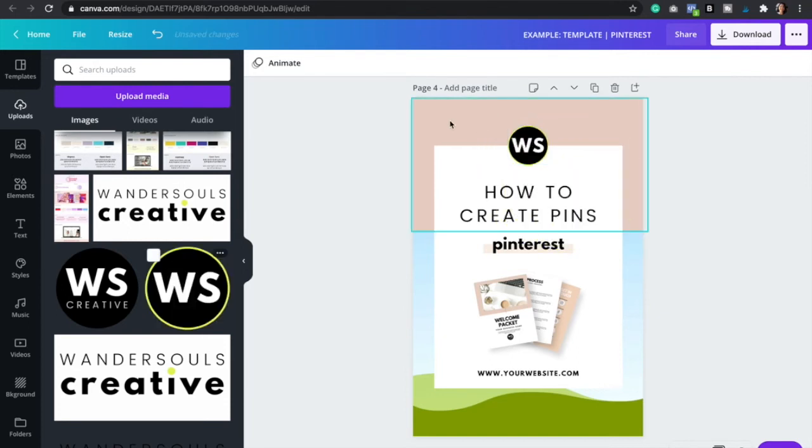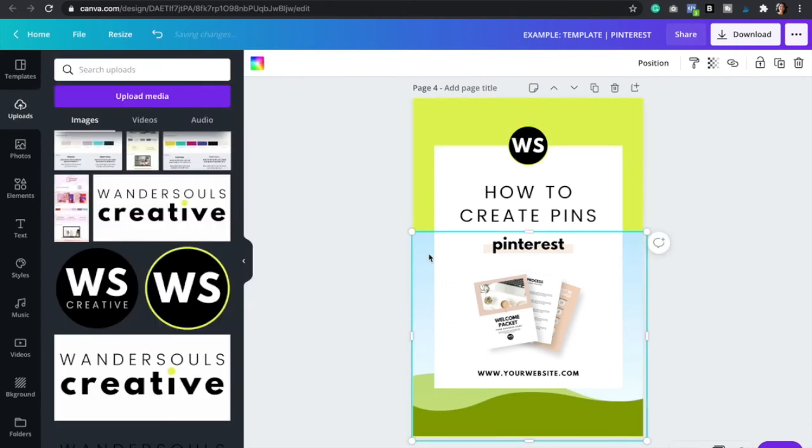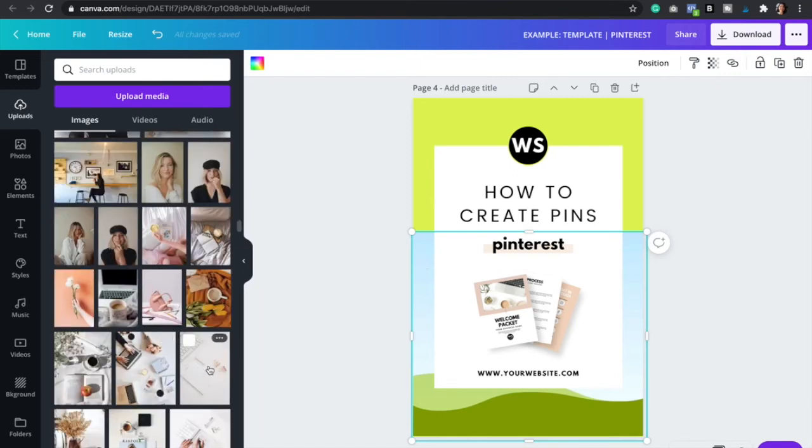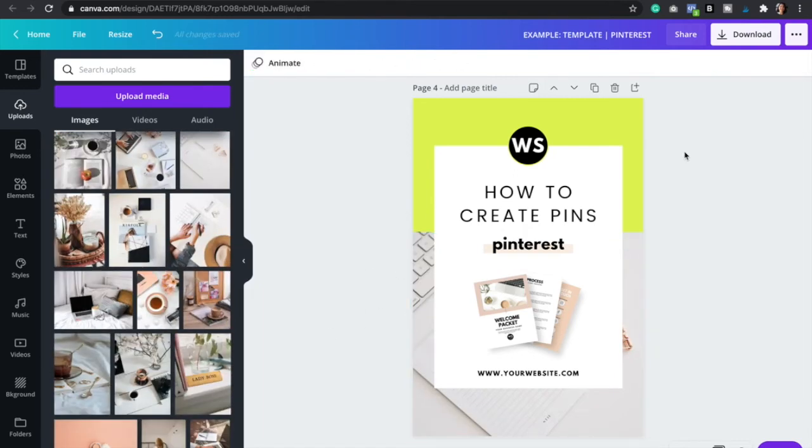And then you have the option of changing the colors of the backgrounds to your own brand and then we're gonna add a background image right here. Just like that and now you have a beautiful branded pin ready for Pinterest or for any place on your website and this can take you less than 30 seconds.